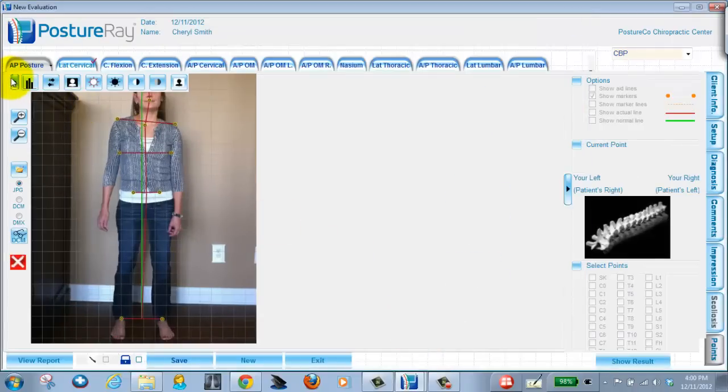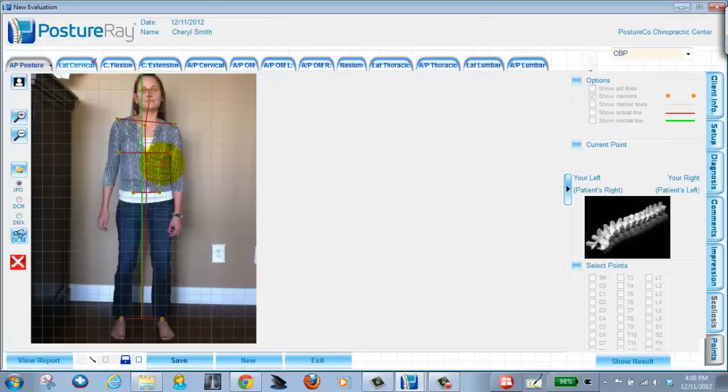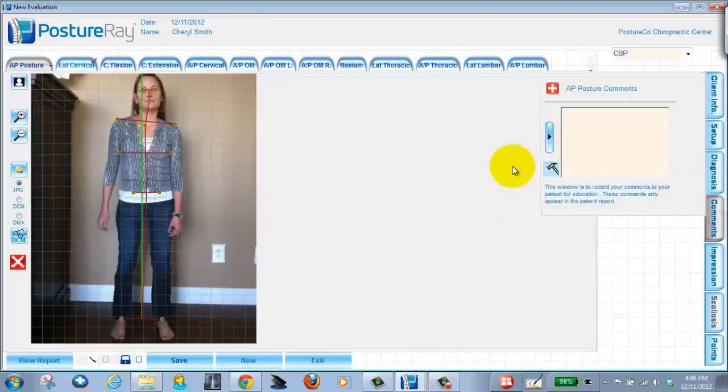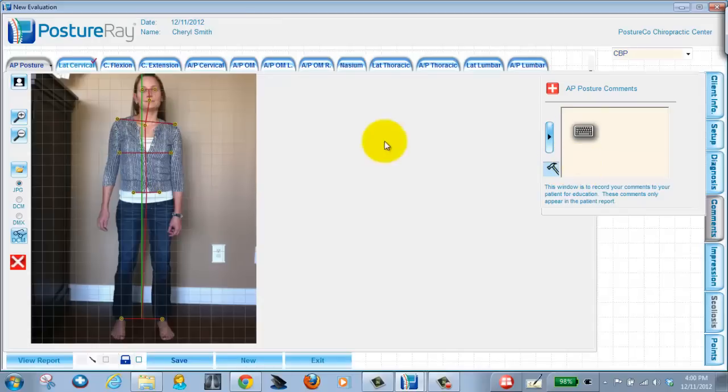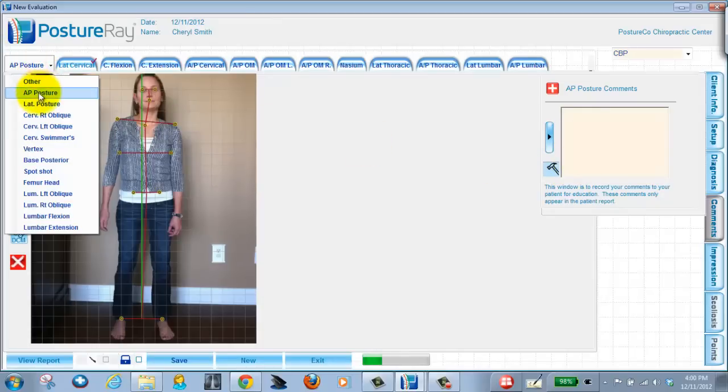Now that exam is in Posture Ray. And if I wanted to make a note to the patient, I could make a note to the patient in here as well, which will show up on the reports as well. So now let's go ahead and do the lateral view.